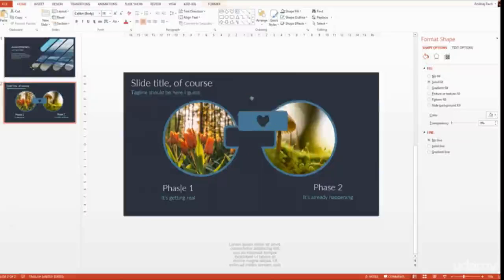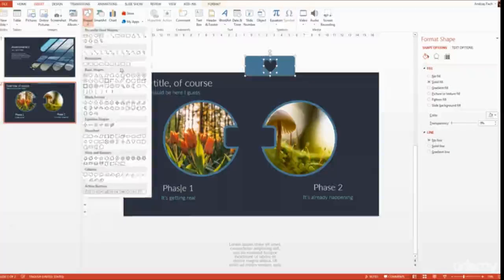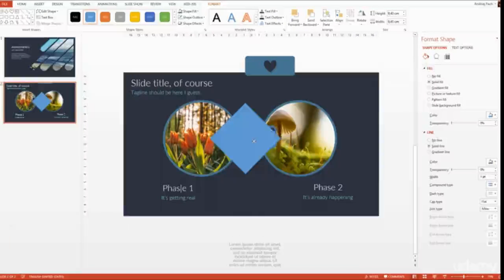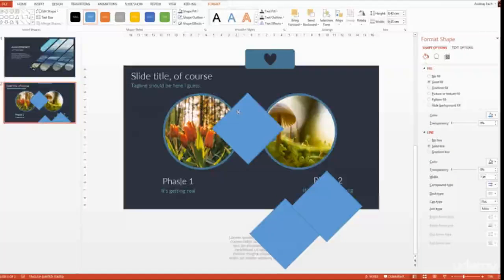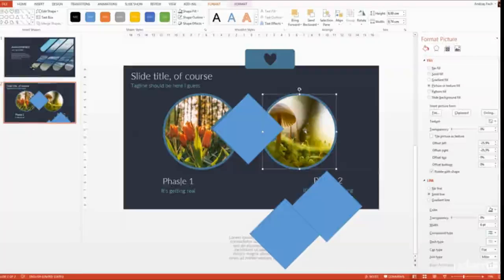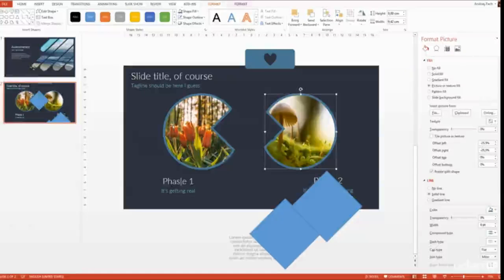I could change things up by going to Insert > Shapes and using a different shape. I copy it a few times to have it for later and start to subtract it from the images. First image: Format > Merge Shapes > Subtract. Then the second image: Format > Merge Shapes > Subtract.